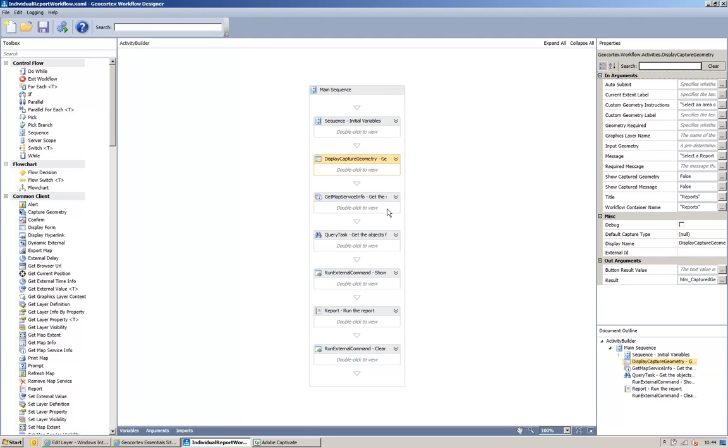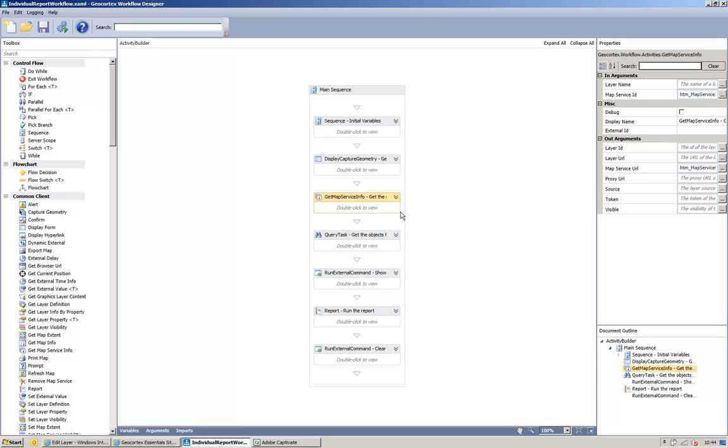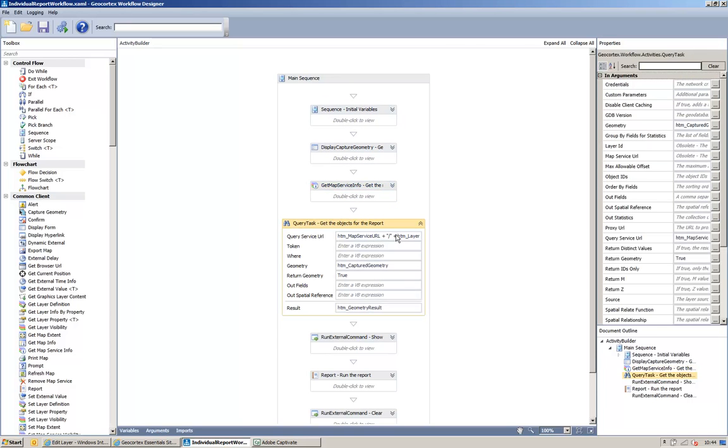So, the first activity here, given our map service ID, will return us the map service URL. We can then use that map service URL in the query task and build up a query using the layer